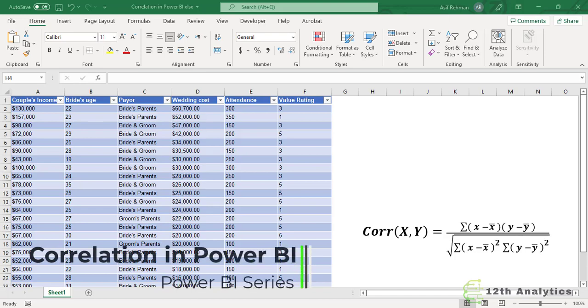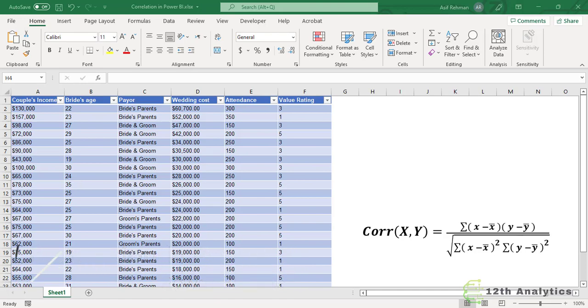In Excel, it's very easy to calculate correlation because there is a pre-built formula, but in Power BI unfortunately there is no pre-built formula, but we are going to learn it here. So stay with us.